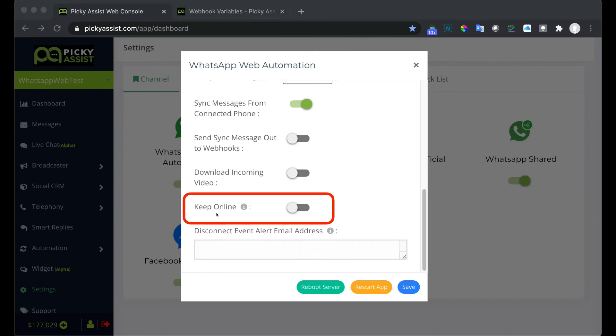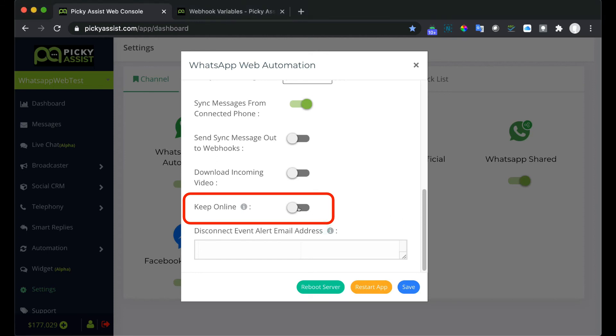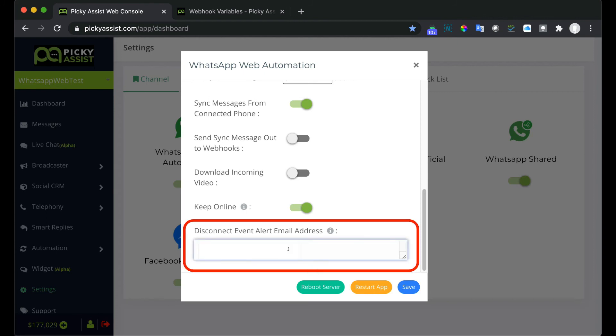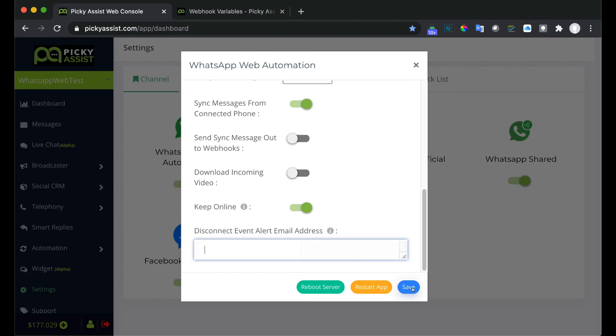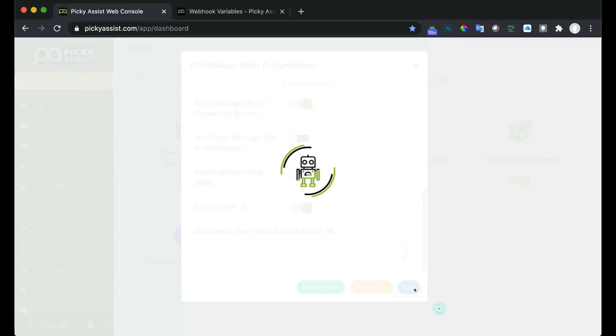Keep online. This feature helps you to get alerts when the WhatsApp number is disconnected or difficult to connect with our server. To make this feature work more accurately you need to enable the keep online status. When you turn this on your connected WhatsApp number will show always online to the users. And here you can add email addresses to get disconnection alerts. You can add multiple email addresses as well here. Make sure you save the changes made by clicking the save button.